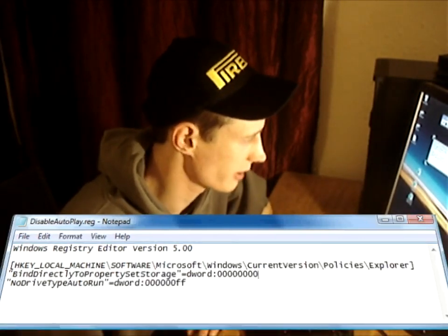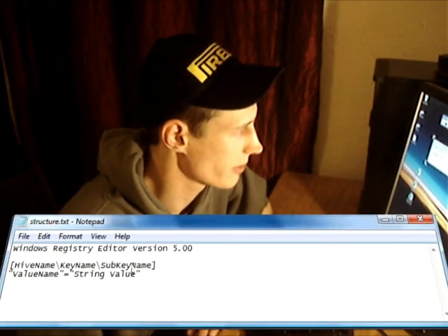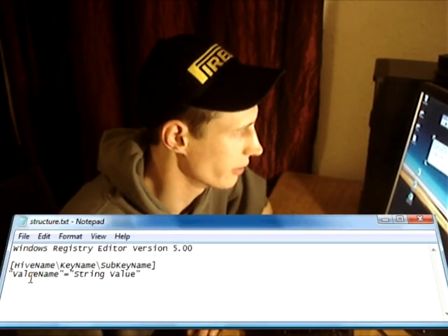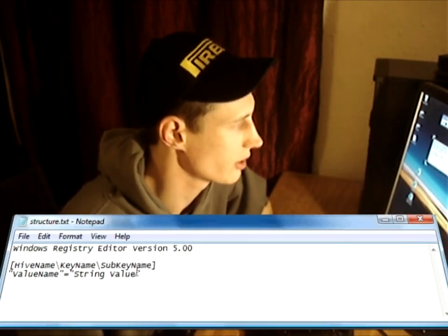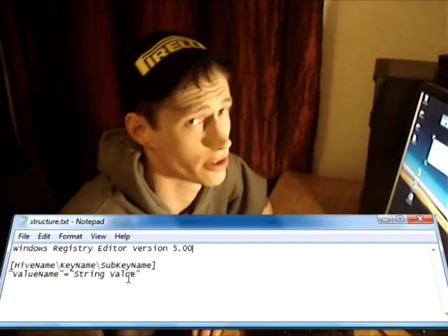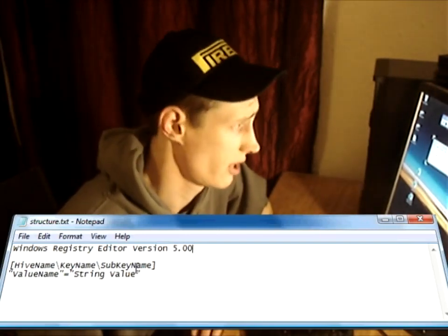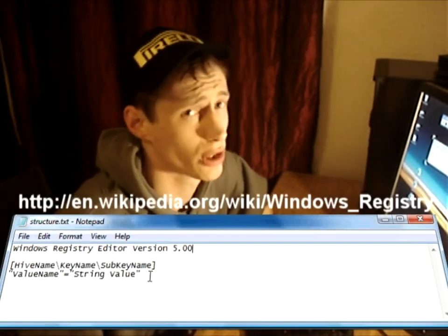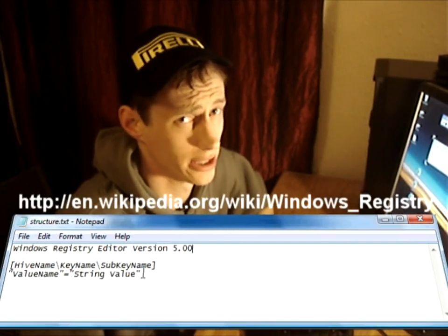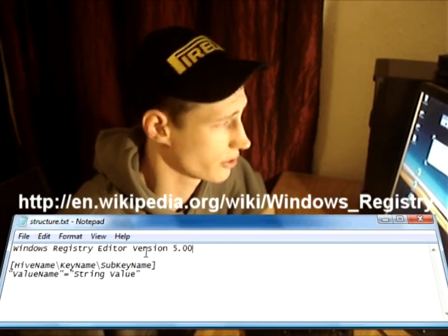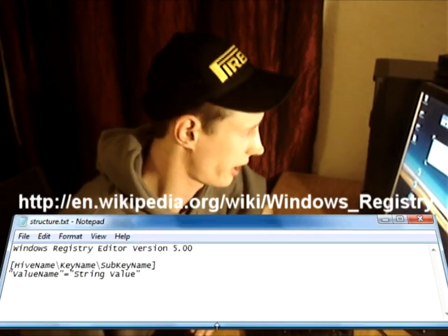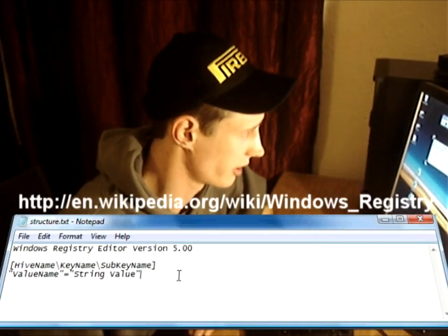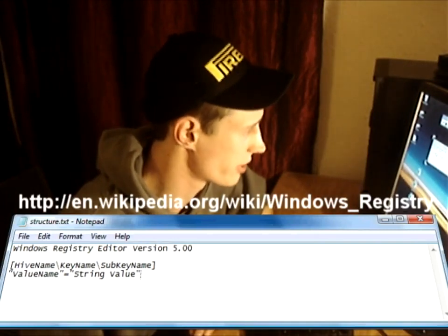Now basically the structure is hive name, key name, sub key name, value, and then the value that you want that value to be set to. You can set these to hex values and dword values for integers. If you have a look on the wiki, I'll put the link up on the screen now so you can check it out yourself. There's lots of different options you can check out for adding data types to the registry.